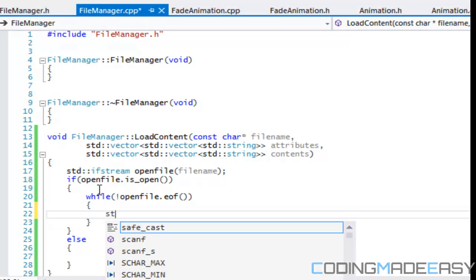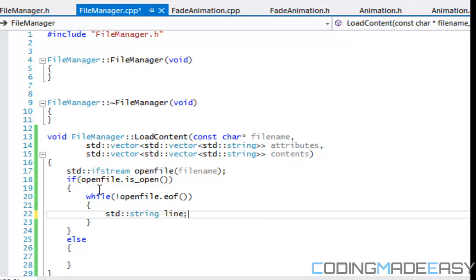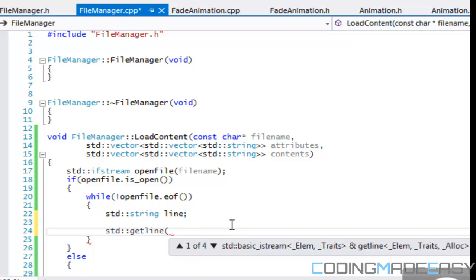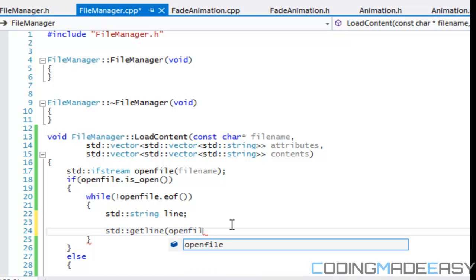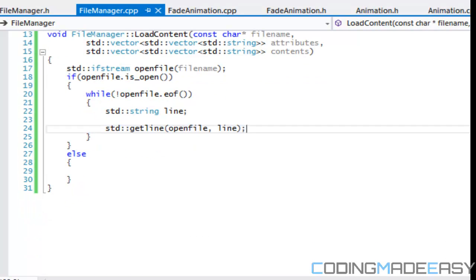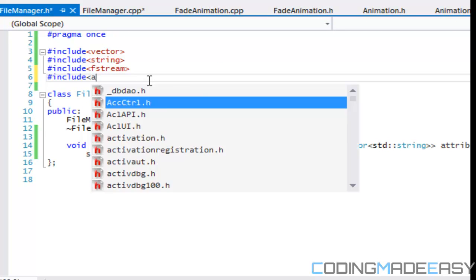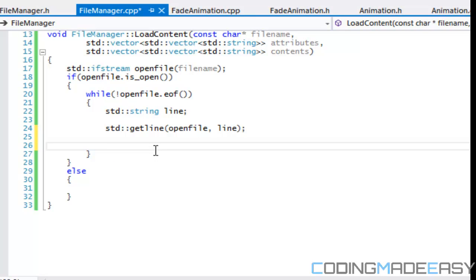We're going to make a string called 'line' and use the getline function — it has to be std::getline — taking from open_file and storing it into line. So we have our line, and we need to do some trimming. We'll include the algorithm header, and then we're going to call line.erase.